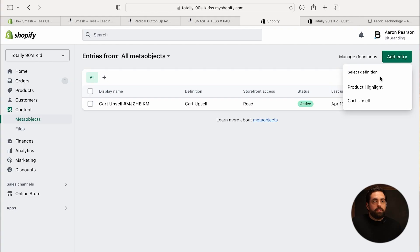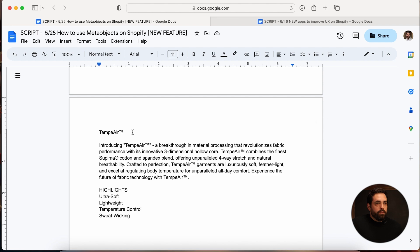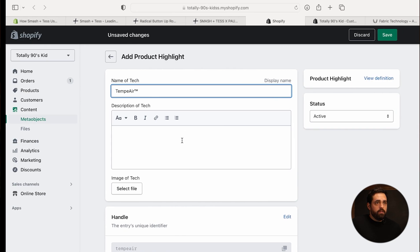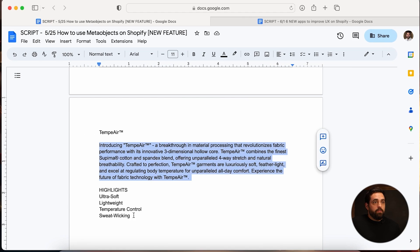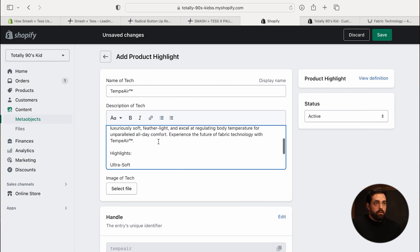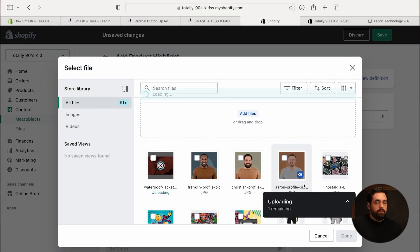The beauty of meta-objects is we can have multiple technology entries for different clothing lines. This first entry is for shirts, so we'll click Add Entry — it's a Product Highlight — and we'll call it 'Tempa Air.' We paste in the description paragraph and add bullet points using the rich text editor. Then we select a file and upload an image. So we've created the definition and added one entry with a name, description, and image.